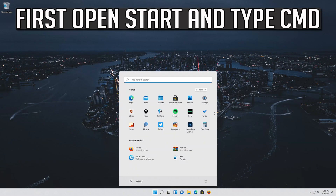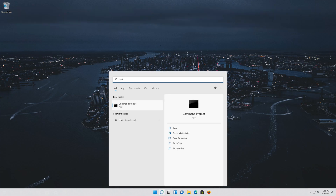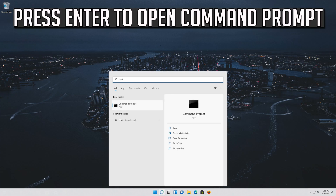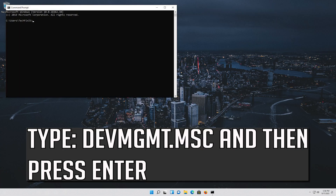First open Start and type cmd. Press enter to open Command Prompt. Type devmgmt.msc and then press enter.